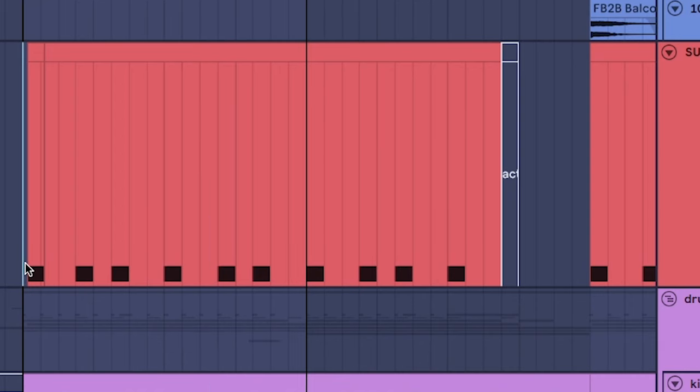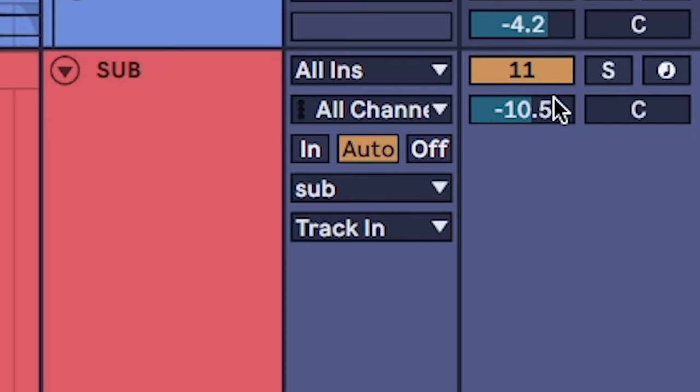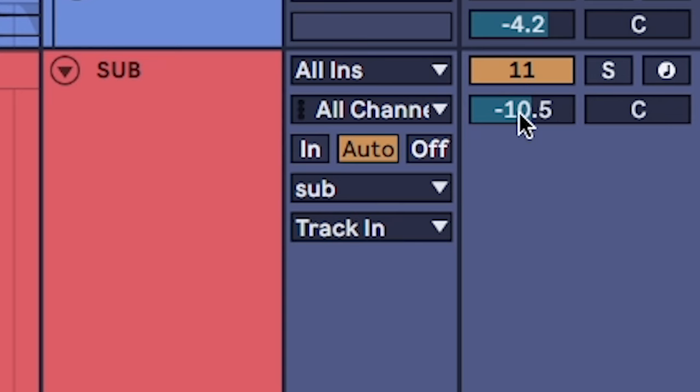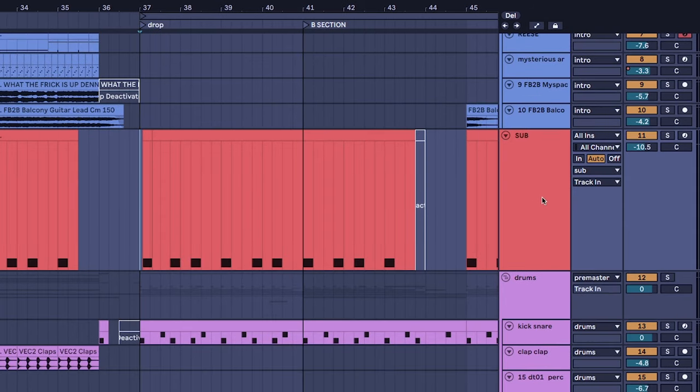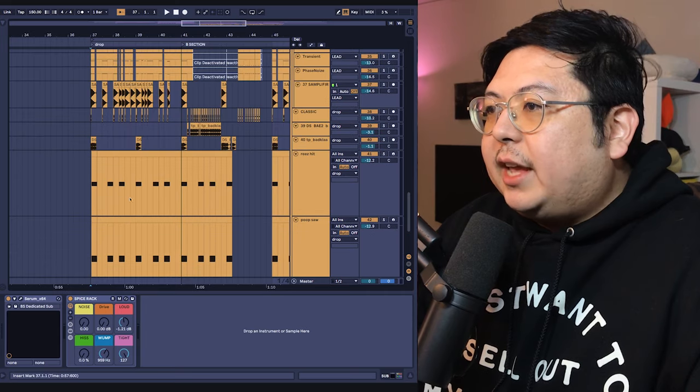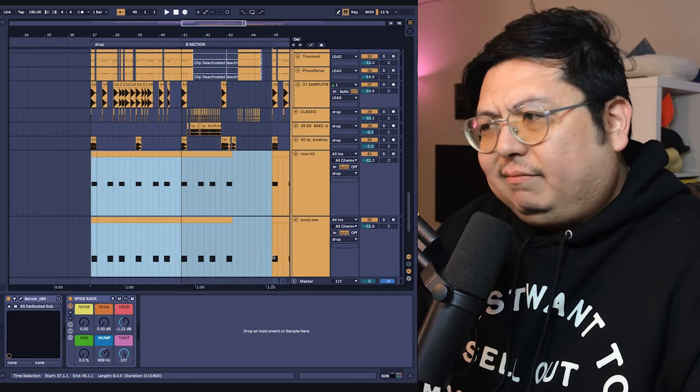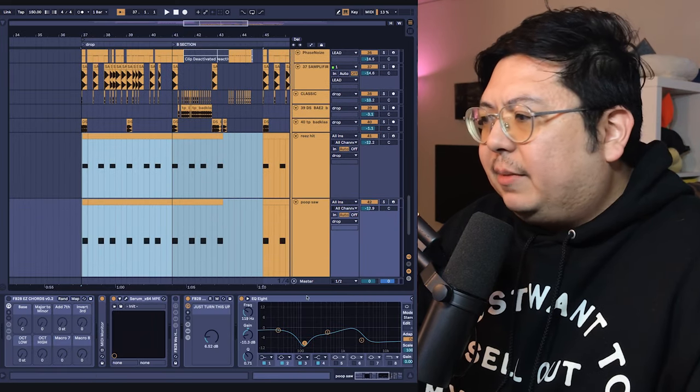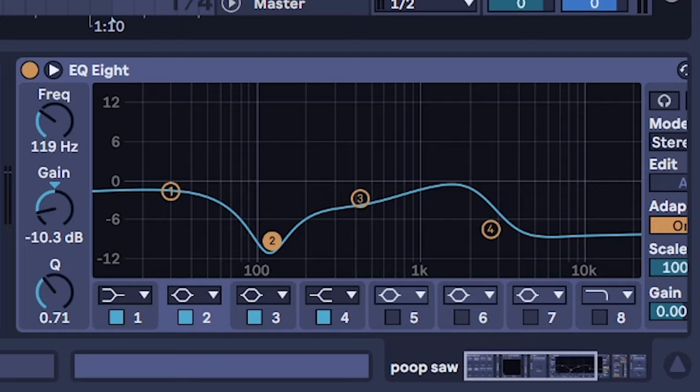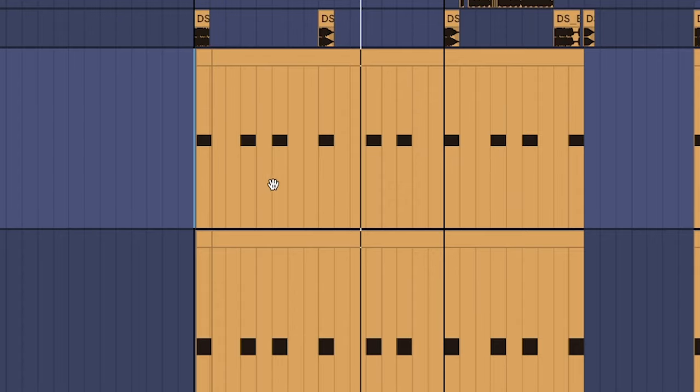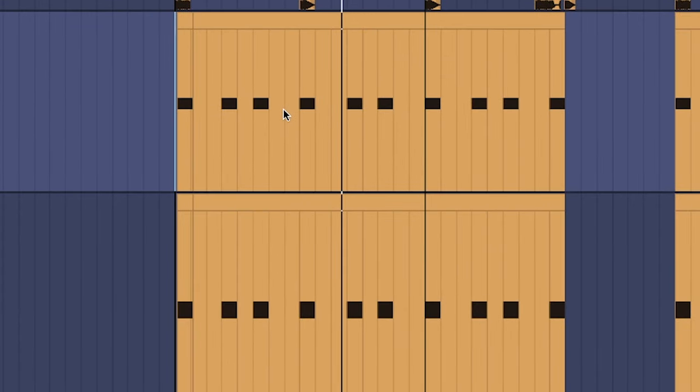The reason I do this is because it lets the sub be beefier without having to turn up the sub. In fact I'm actually able to turn it down. In the original song I think this was at like minus 6 dB and I'm able to bring it down to minus 10.